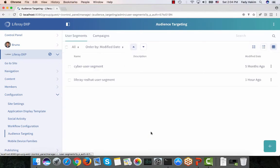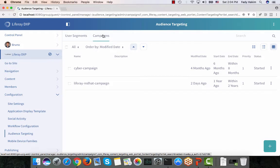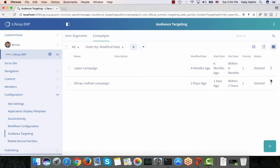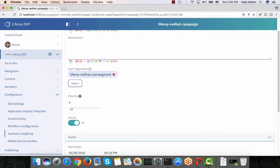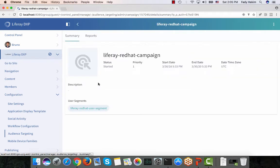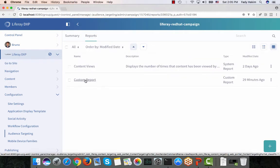The next step is to create something called a Campaign. A campaign defines how long this user segment will be valid and allows you to run reports to see how your targeted assets perform. I have an imagined flow: someone views the LifeRay and Red Hat offer, clicks on it, goes to the offer page, and then fills out a request-a-demo form. I can monitor how that flow works. Here I have the LifeRay Red Hat Campaign — I write the campaign title, select which segment to use, and then add start and end dates.